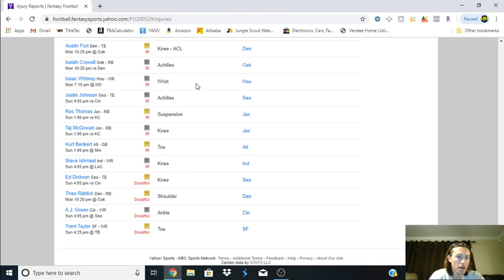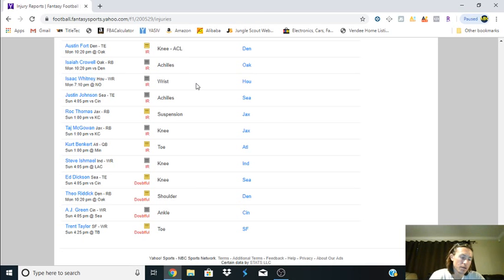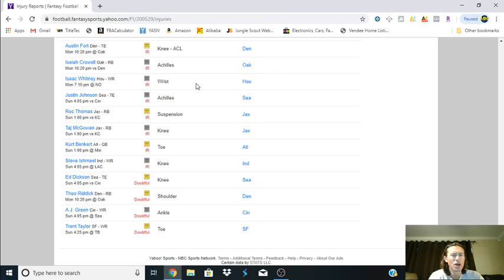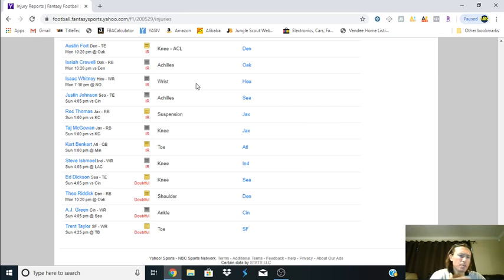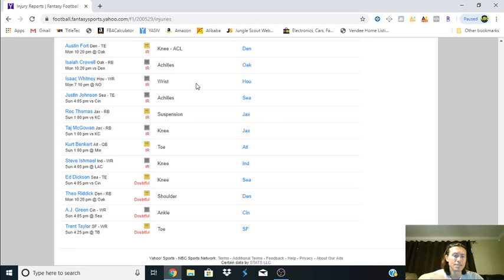As soon as you put him in your IR spot, he's now eligible. Now a lot of times what they do is right after the draft they make it like a two-day waiver system or something like that. Occasionally they don't, it just depends on how you have your settings set up.